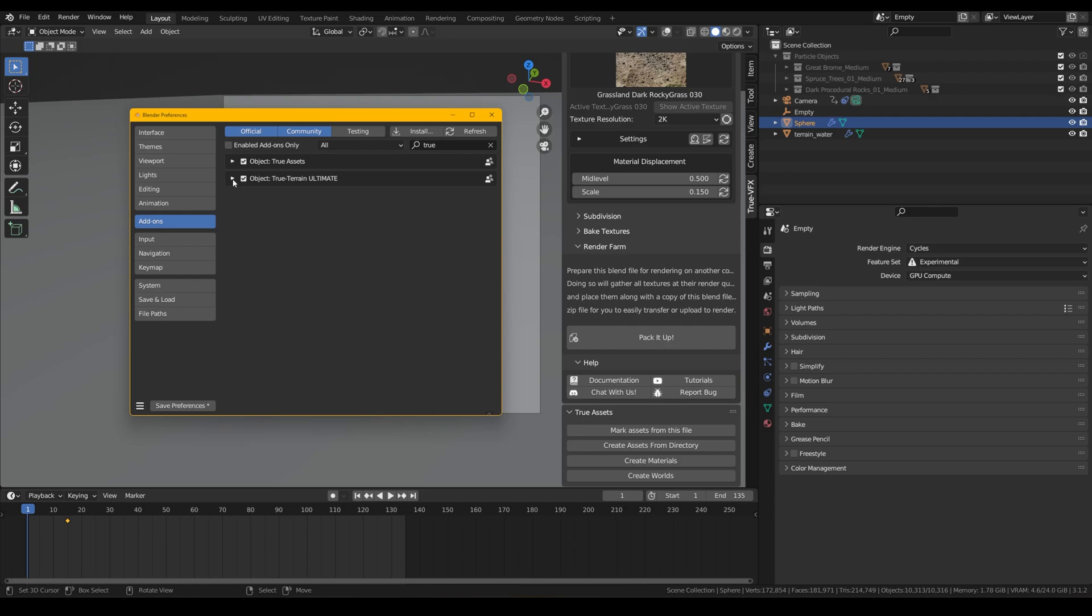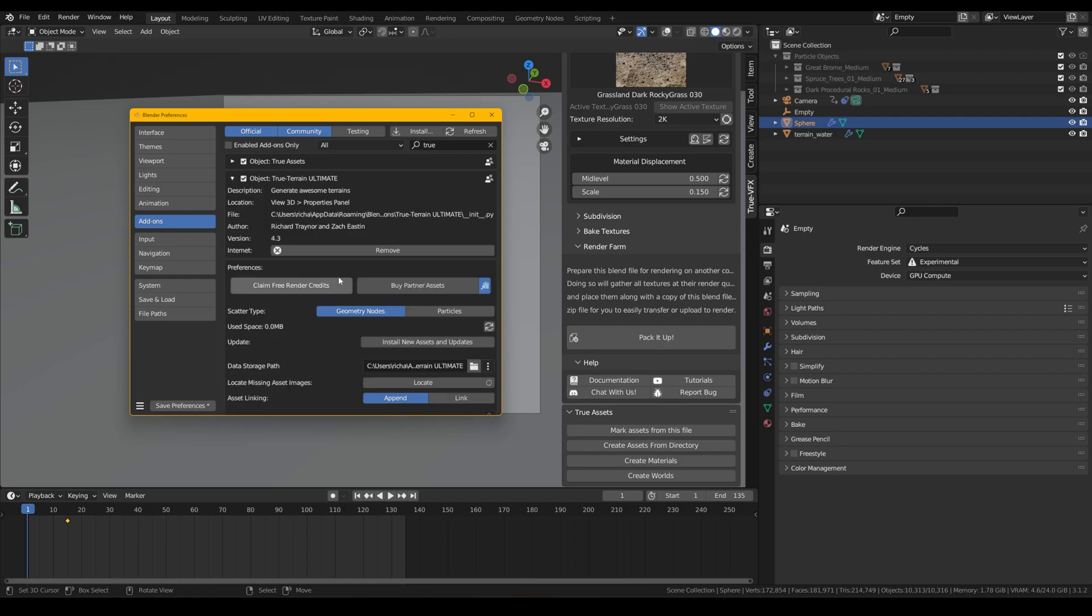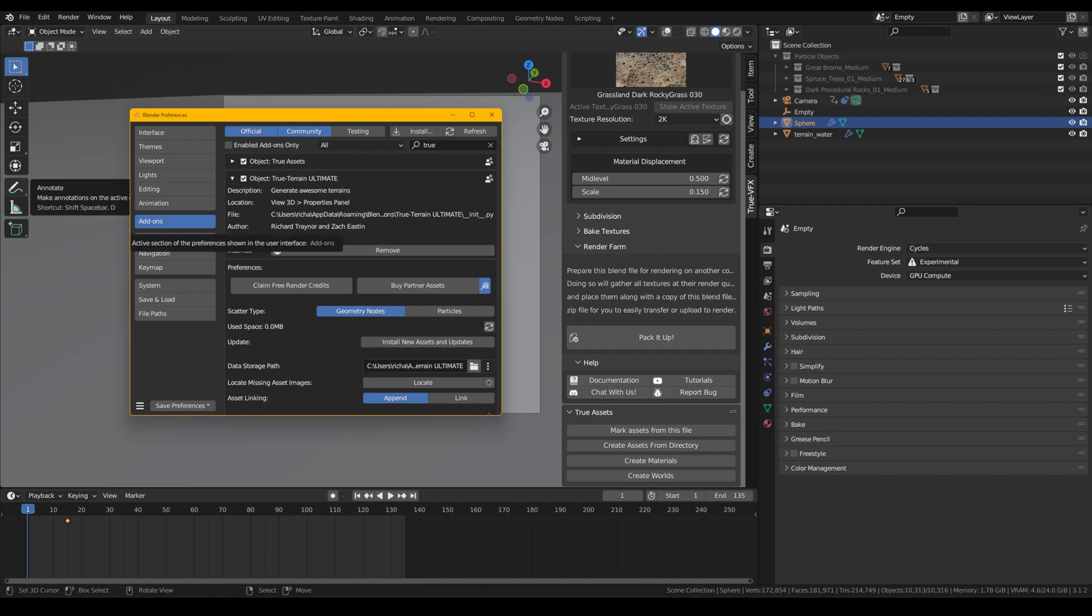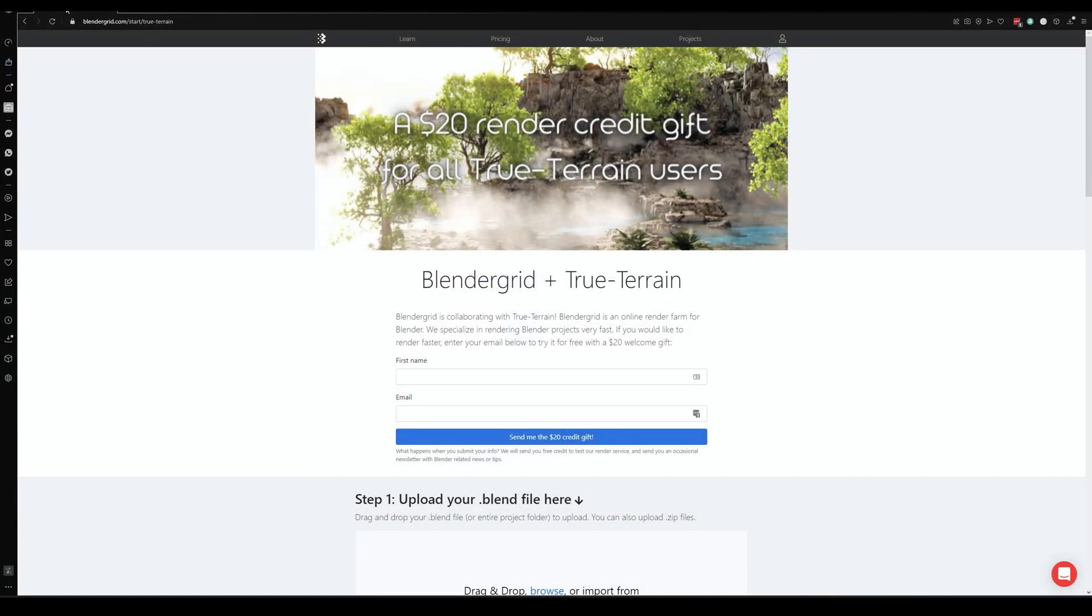If we go to our user preferences and head to our add-on section and TrueTerrain, we can see here there's a little button that says claim free render credits. Once you click this button, it will take you to a page on a website called BlenderGrit, which is a render farm which is specifically set up to do Blender renders.